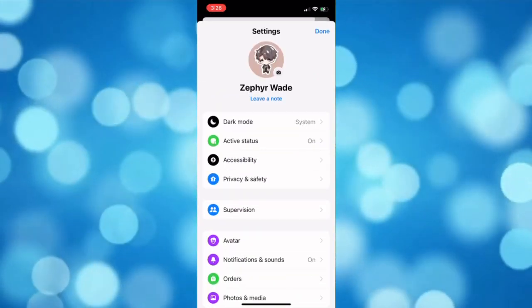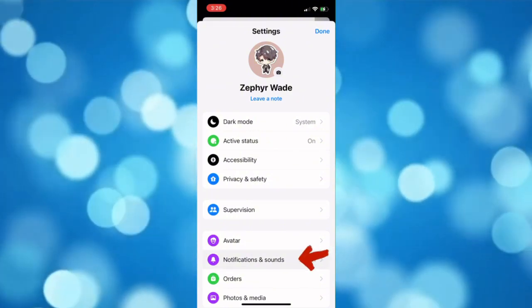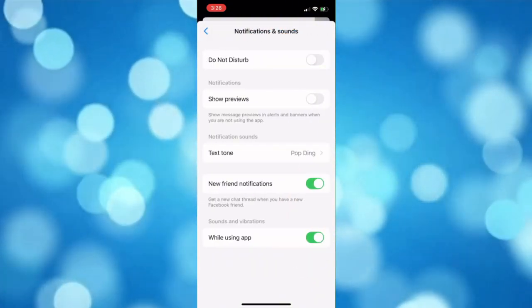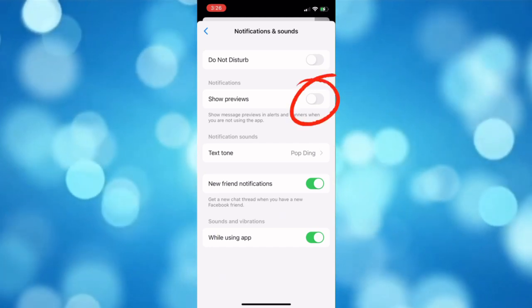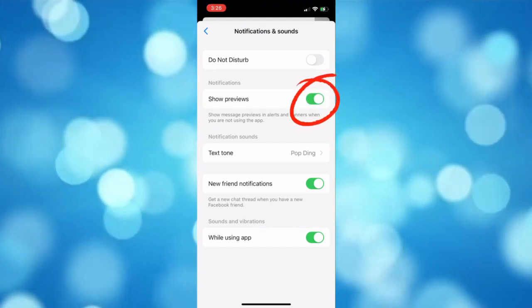Now tap on Notifications and Sounds. Under the Notifications tab, turn on the button beside Show Previous.